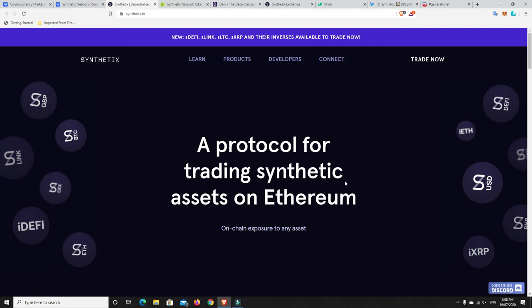G'day YouTube, 1MJ here. I thought I'd do a blog about my number one performer, the Synthetix Network. I'm really stoked that it's my number one performer because it's also an Australian project. If you haven't worked out by now from my introduction saying g'day, I am Australian.